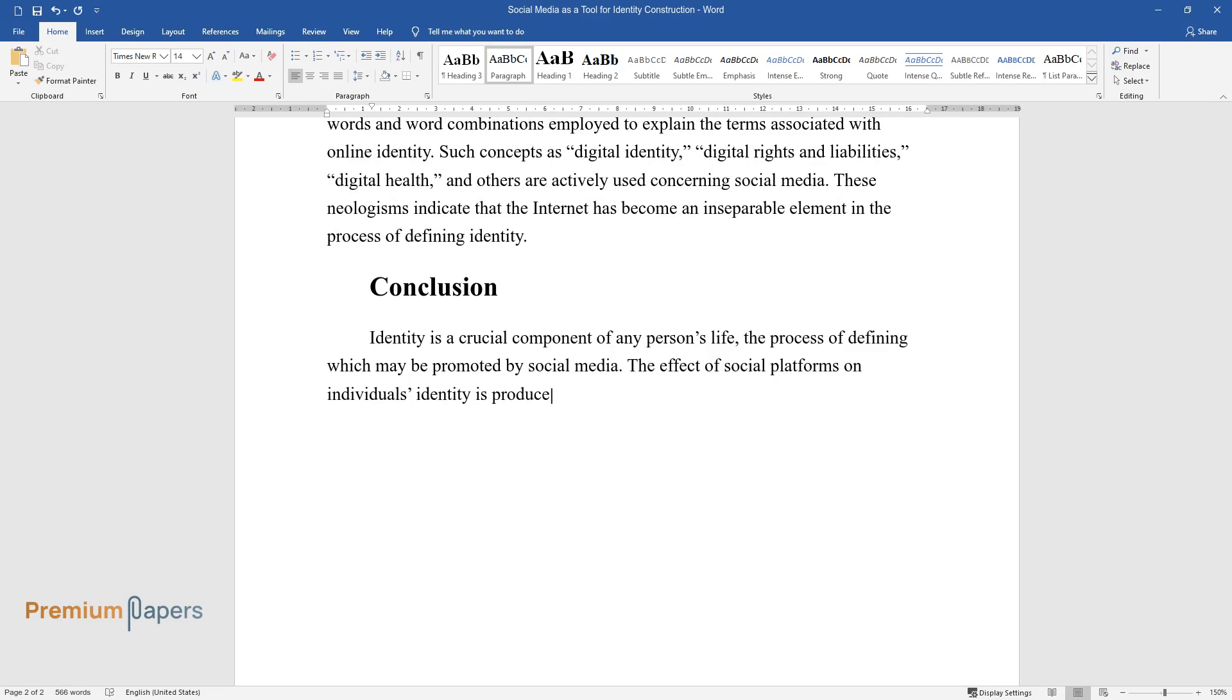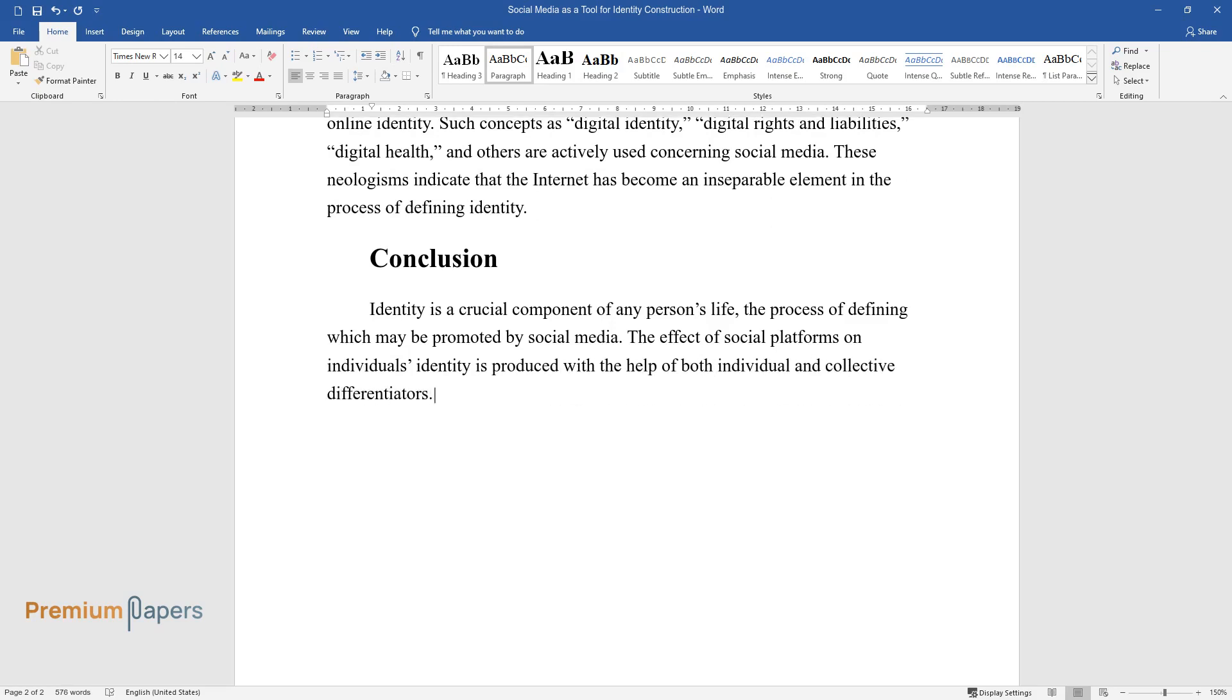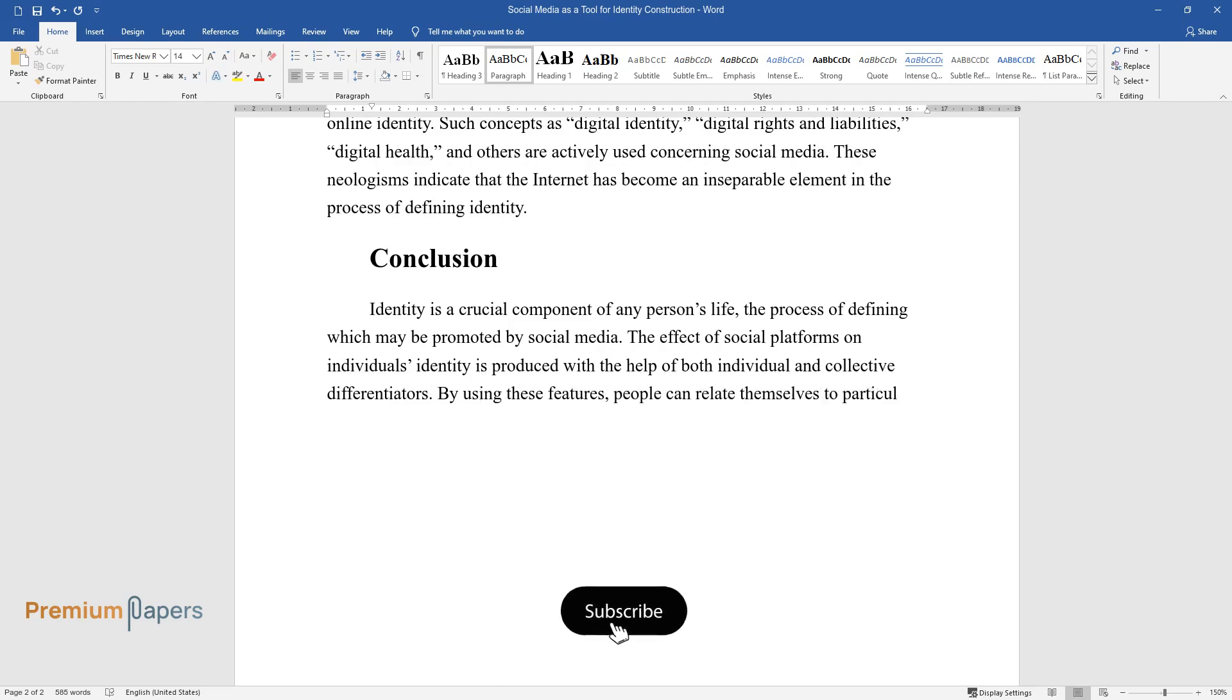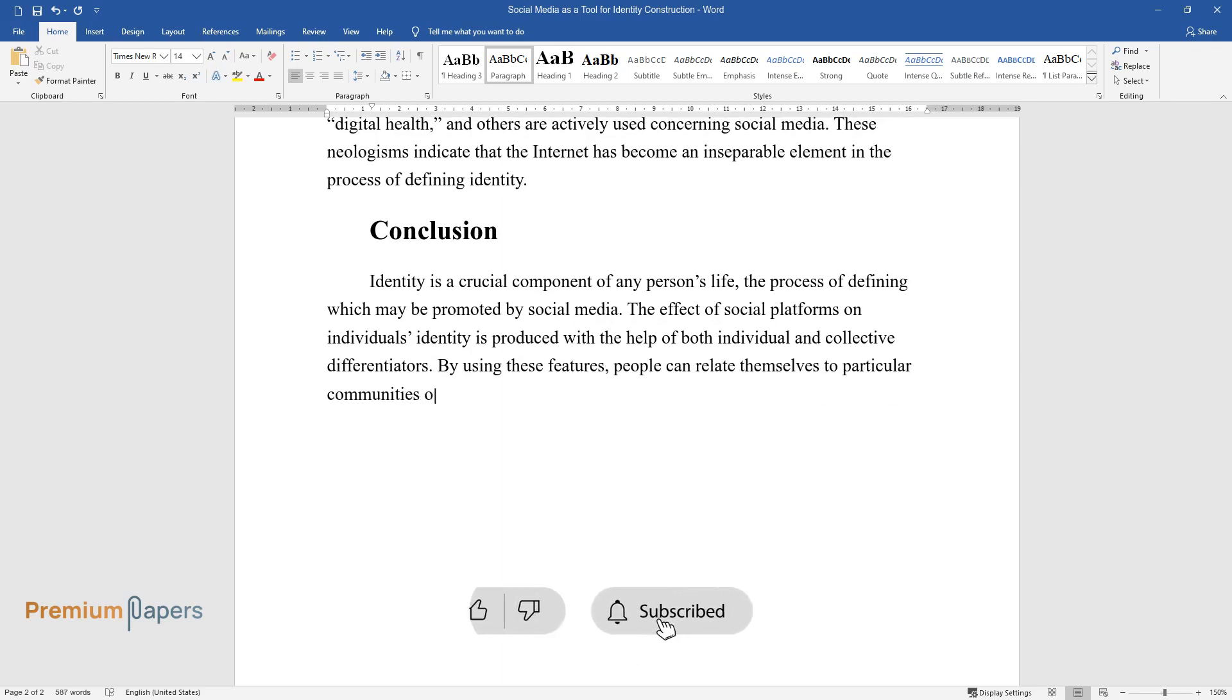The effect of social platforms on individuals' identity is produced with the help of both individual and collective differentiators. By using these features, people can relate themselves to particular communities or groups.